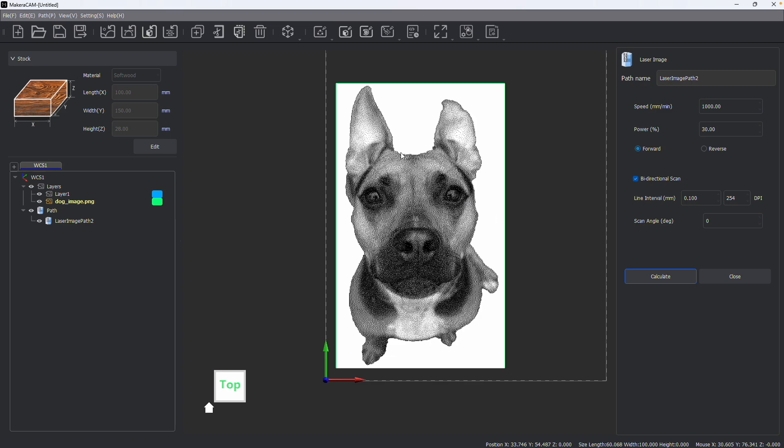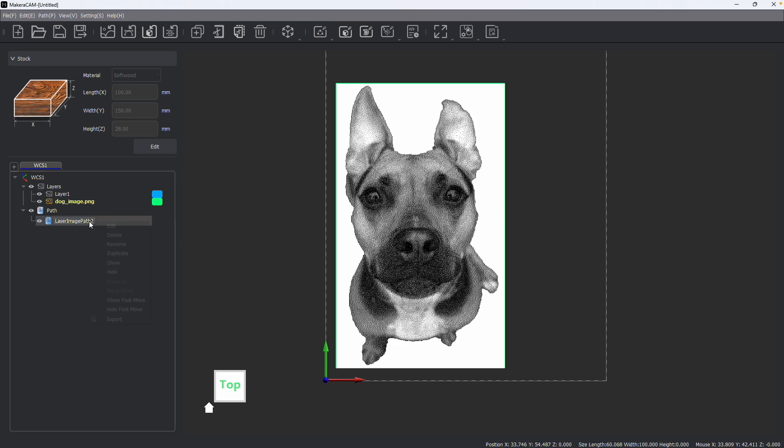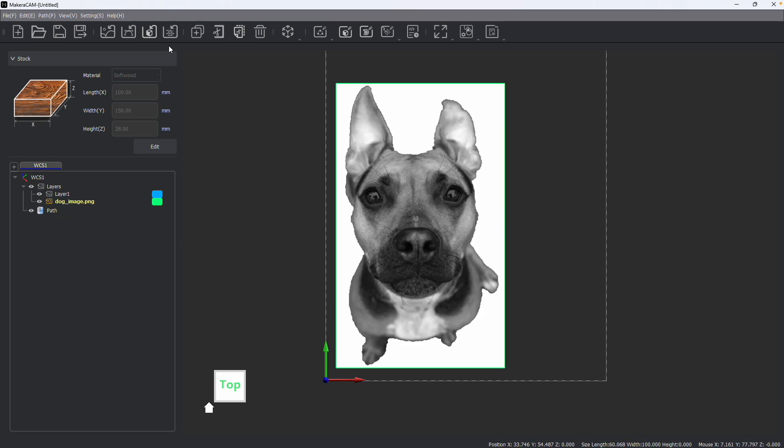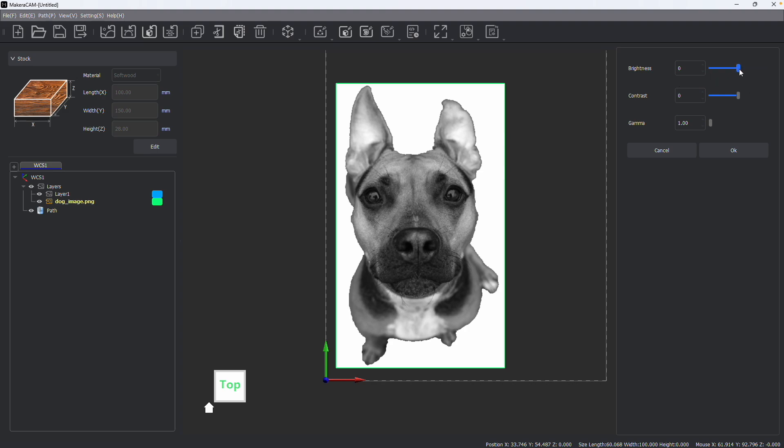But you might find after previewing that some detail is lost. I'm going to delete this path and then choose to adjust the image using the basic adjustment tools built into Makara Cam.